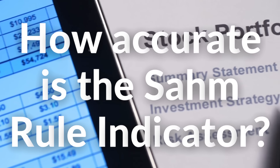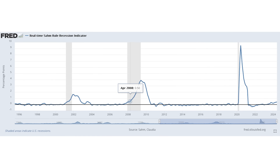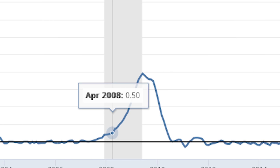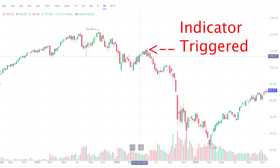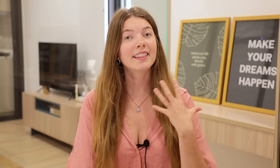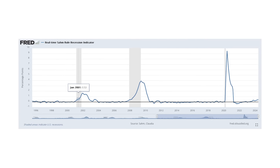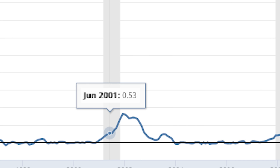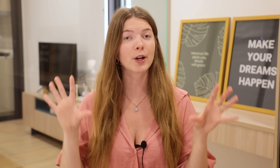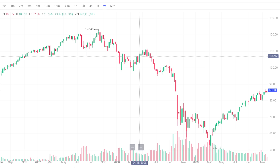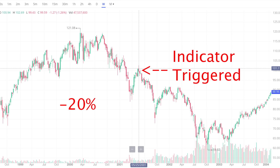How accurate has this indicator been historically? If we look at past recessions — like the Great Recession of 2008 — this indicator hit 0.5 in April of 2008. Within 11 months of that point, the markets fell 51%. And the same goes for the recession of 2001: the SAM Rule recession indicator was triggered at 0.5% around June of 2001, and the market subsequently fell 40% in the 10 months that followed. In both cases, the indicator wasn't timing the top of the markets — the markets had already sold off a decent amount before the indicator was triggered. In 2008, the S&P 500 had already sold off around 13%, and in 2001, the markets had already sold off around 20%.